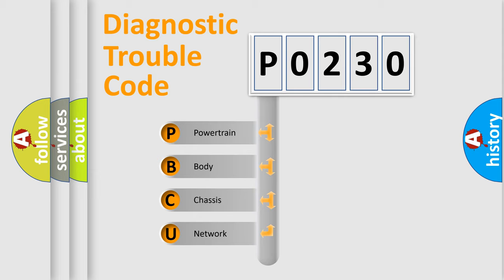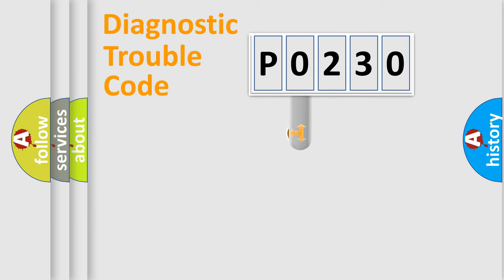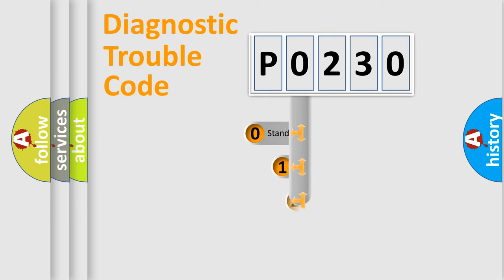We divide the electric system of automobile into four basic units: Powertrain, Body, Chassis, and Network. This distribution is defined in the first character code.